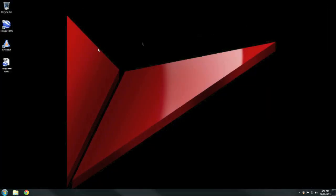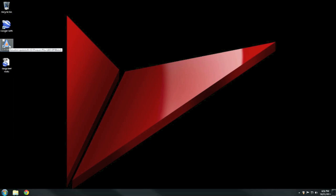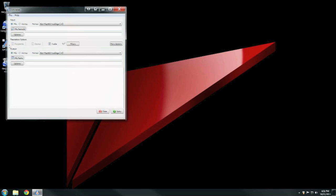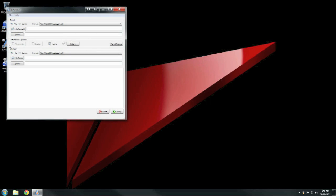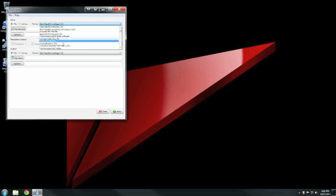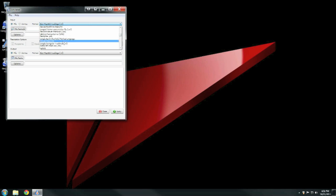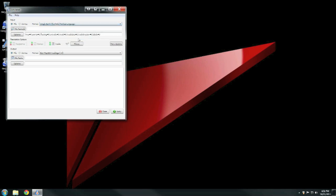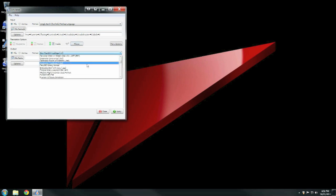Then you open up GPS Babel and under format you will need to change this to Google Earth Keyhole Markup Language. Then the format the output we wish to get is GPX XML.